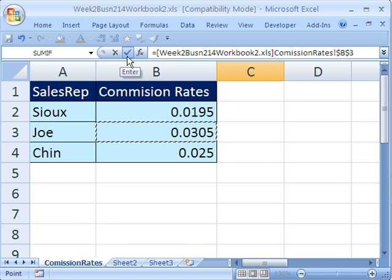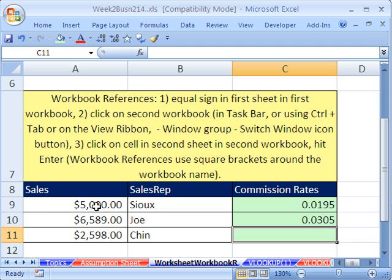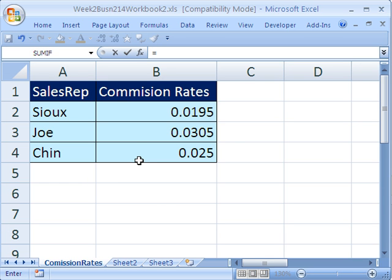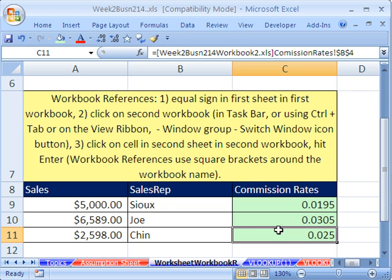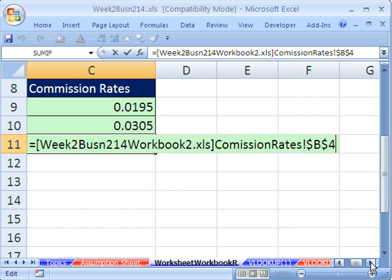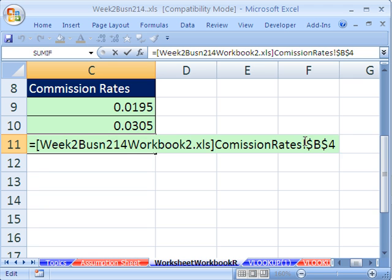I'm going to try another one and count the clicks. Equals — I want to go get Joe's — so I go up to View, then Switch Windows, click over here, and get Joe's rate. One more time: equals, Alt-Tab — that's like a click over to the other workbook. You could also click on the task bar where the workbook is located. I click on Chin, hit Enter — that was the third click on the cell, and Enter is the fourth click. I'm going to click in the cell, blow it up, and hit F2 to show you the syntax. Square brackets always surround the whole workbook name, and it can also include the full file path if it's in other folders. There's no single quotes, but there's an exclamation point.